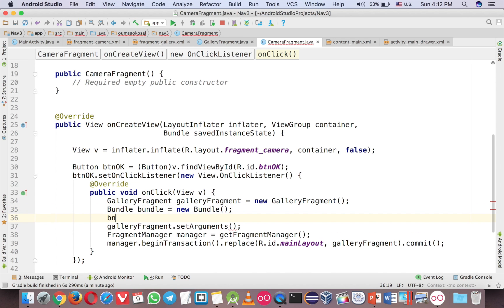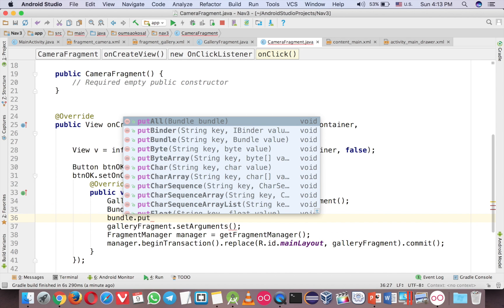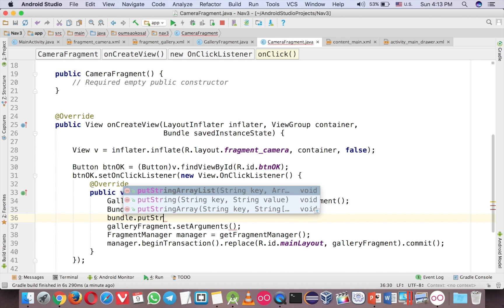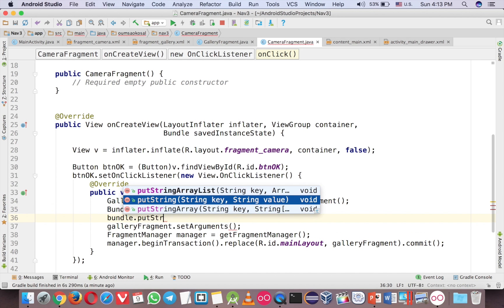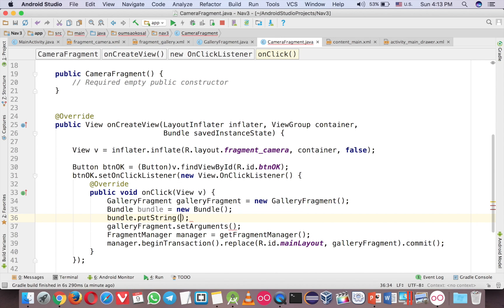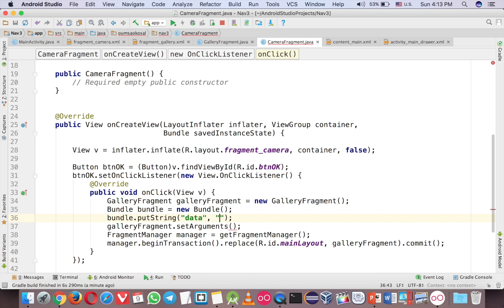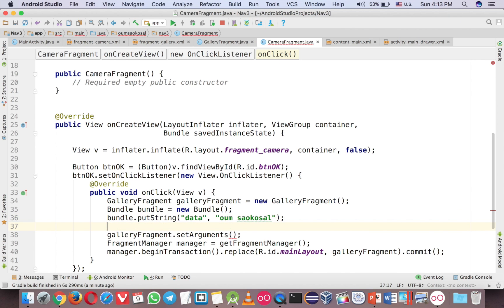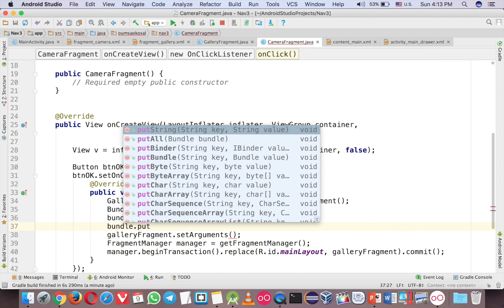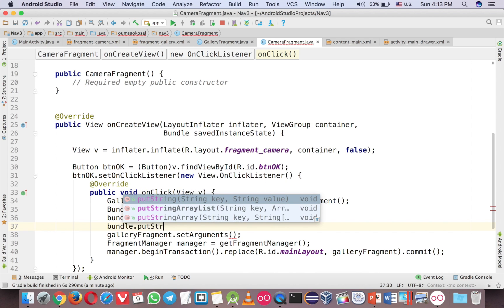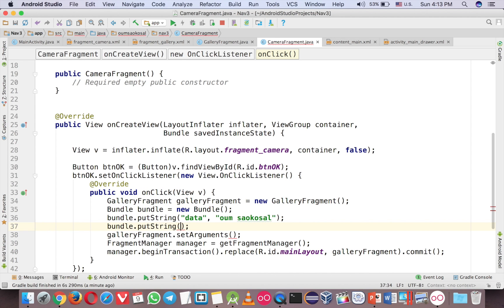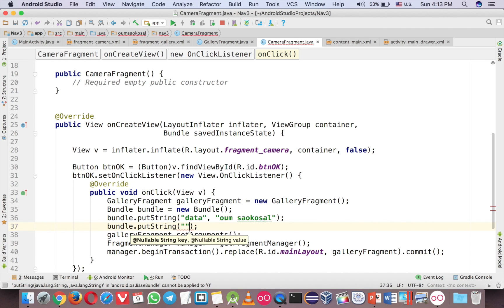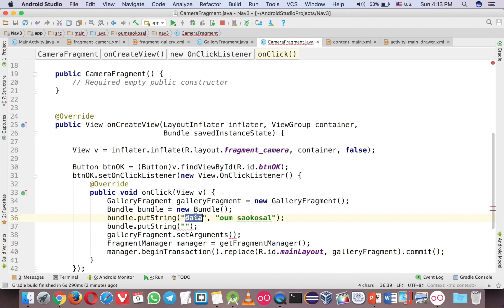So just put string. Now this is the string and you give the key, so just data, and just my name, Omsai Khasol. So the data is now my name. You can add any more data. Put string again. You can put integer if you want to.